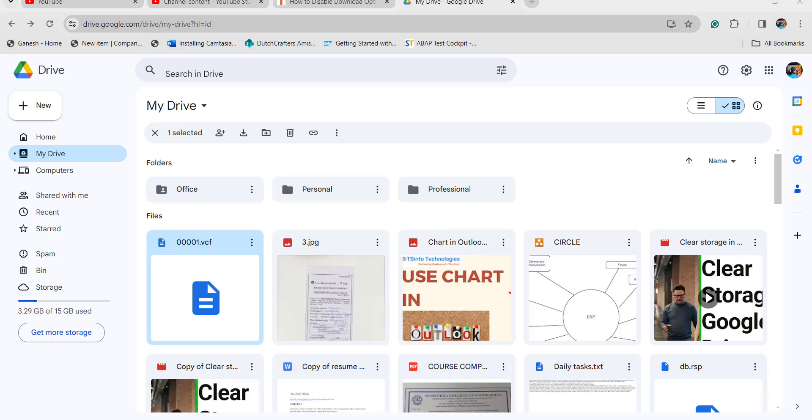Sometimes we will be near to the storage space, so at that time we have to disable the download option while sending to other users.